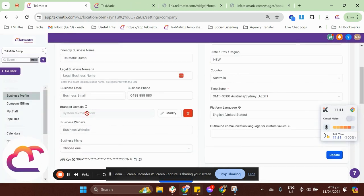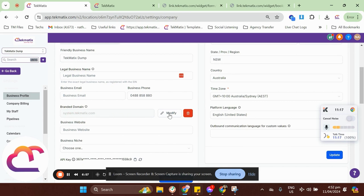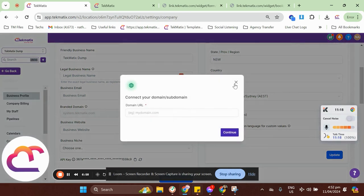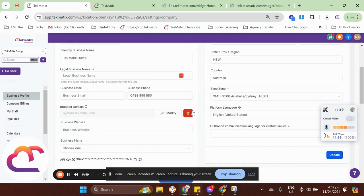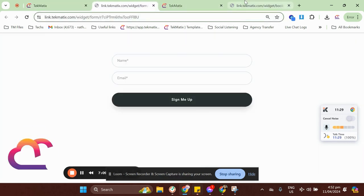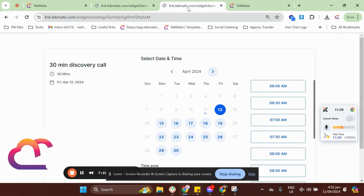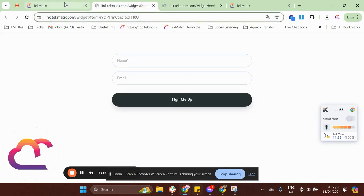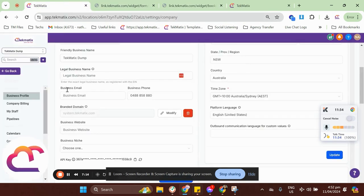So, I got now my branded domain set up here at system.techmatics.com. You have the option to modify it or update it or you can also delete completely the branded domain if you like. So, that's pretty much all set. So, now let's try our existing links. So, we now have these two links here for the calendar and also for the forms that are actually coming from this account.